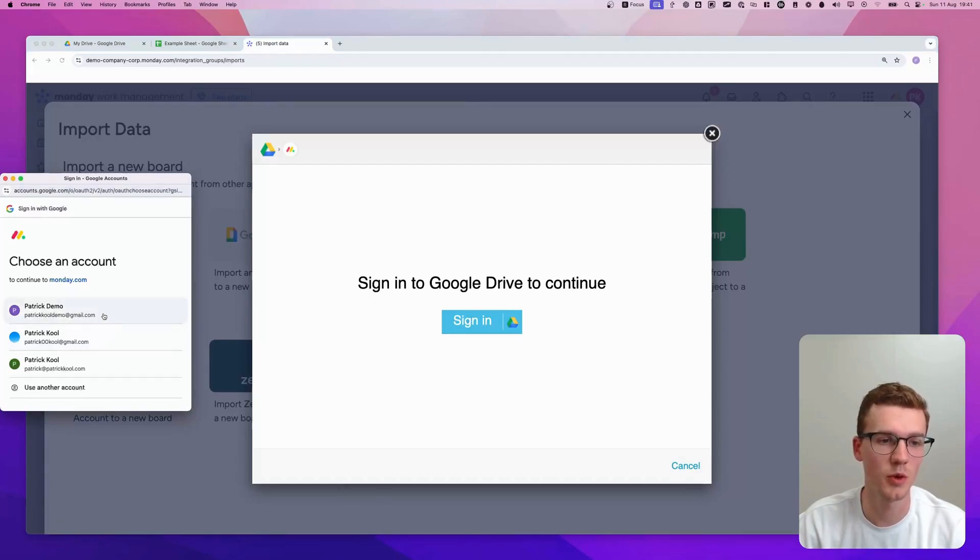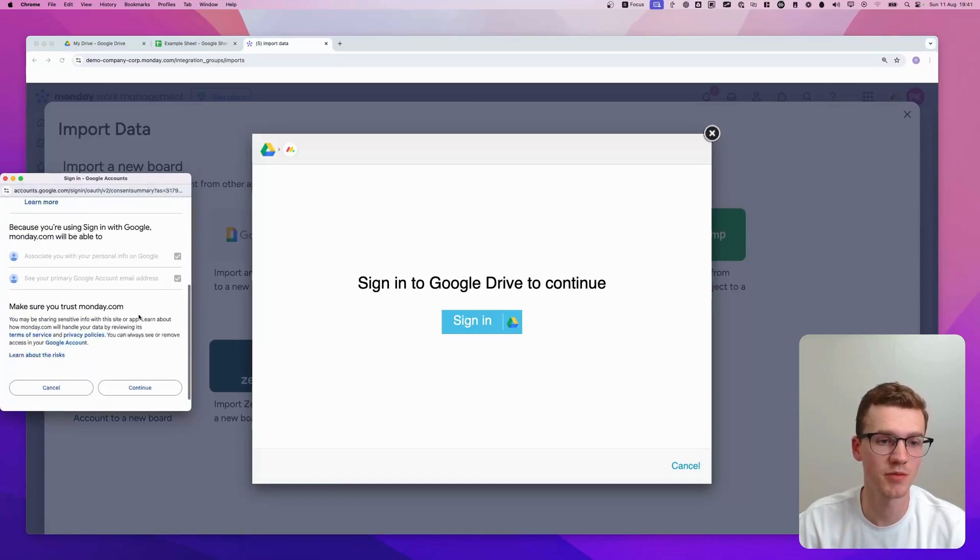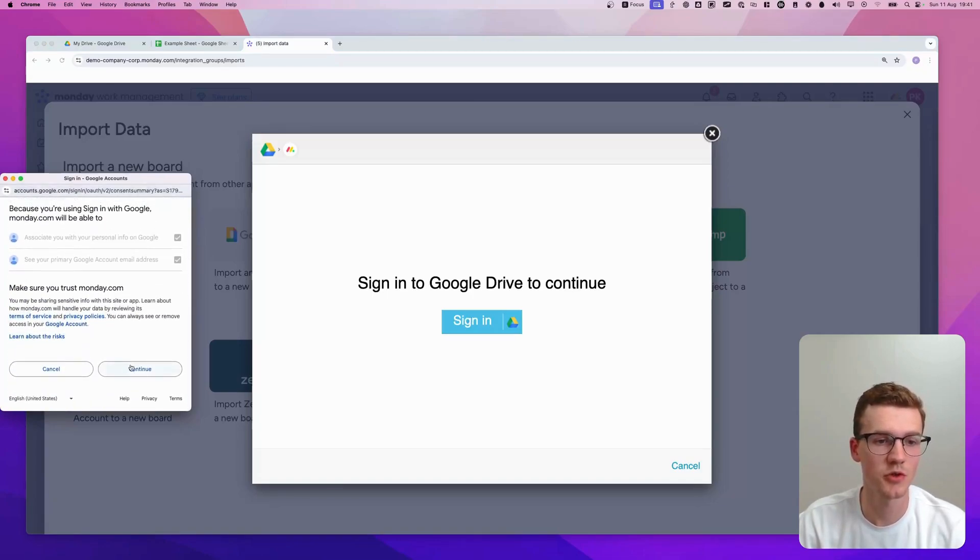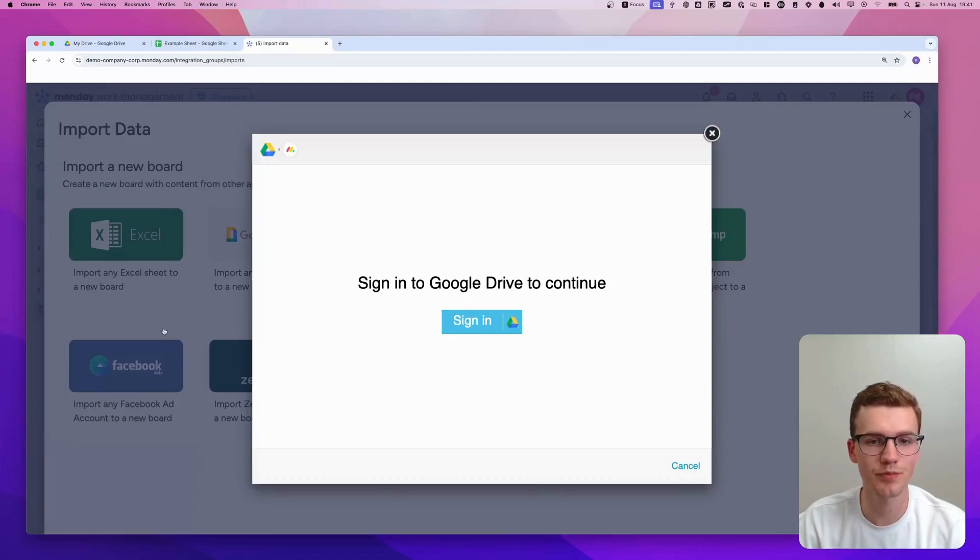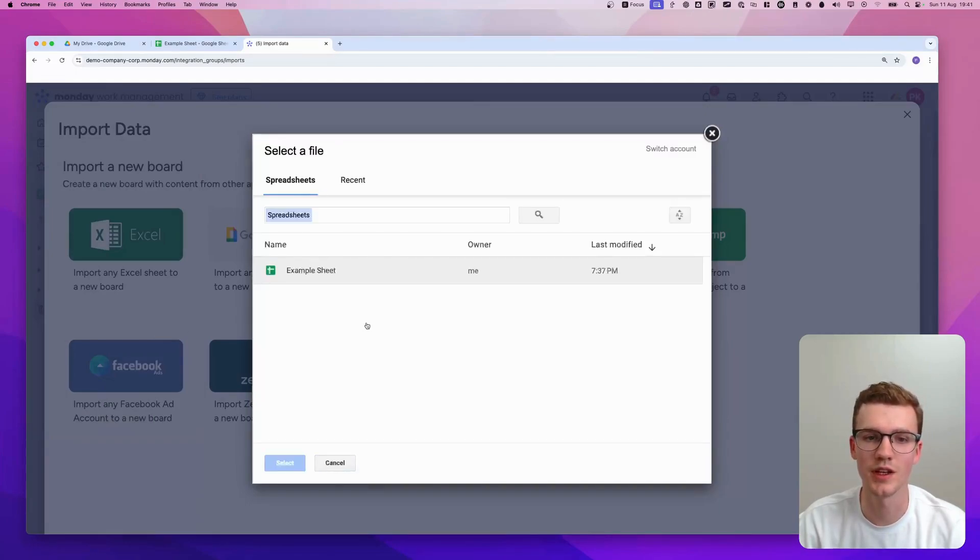And let's do it with my demo account. Then I continue and I give them access. Scroll down and continue again. And then it should be signed in. There you go.